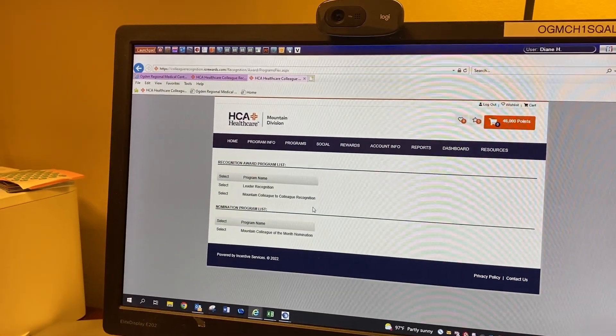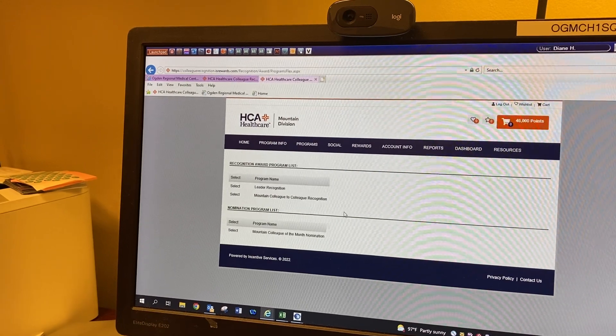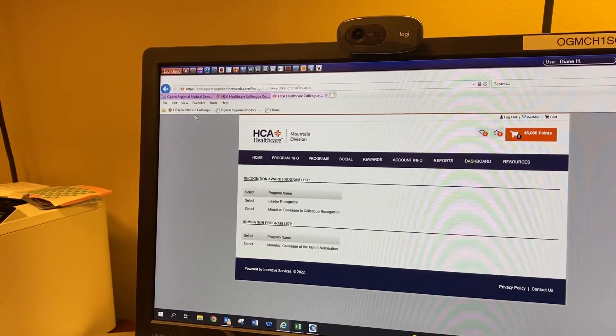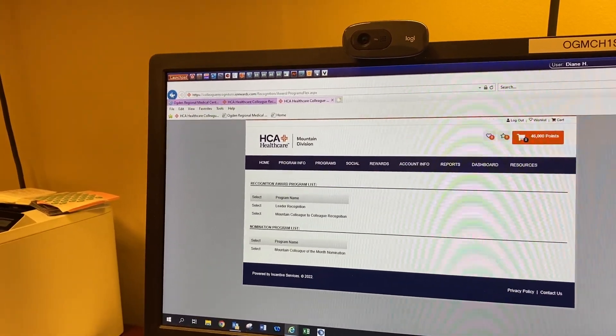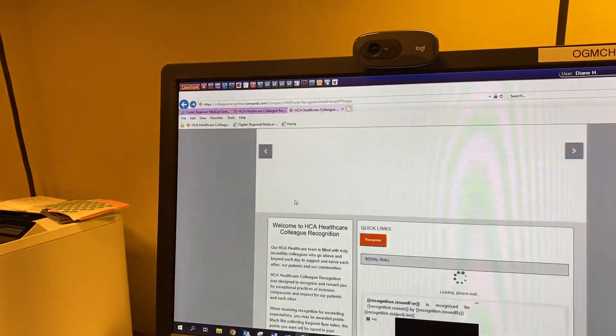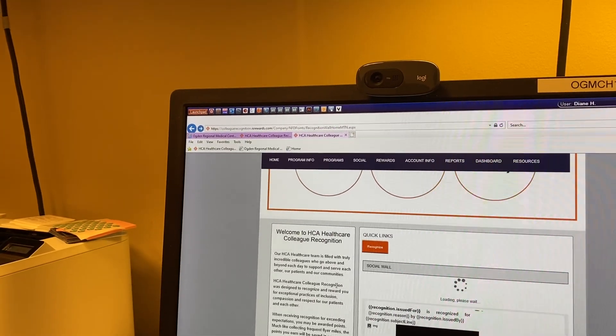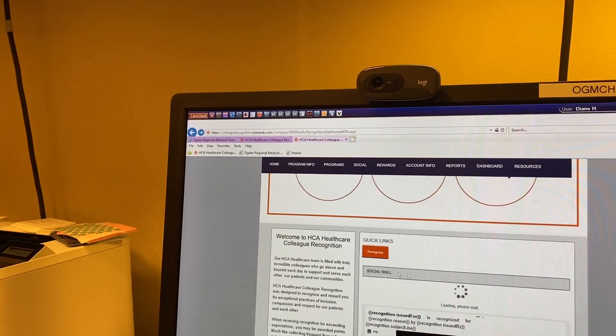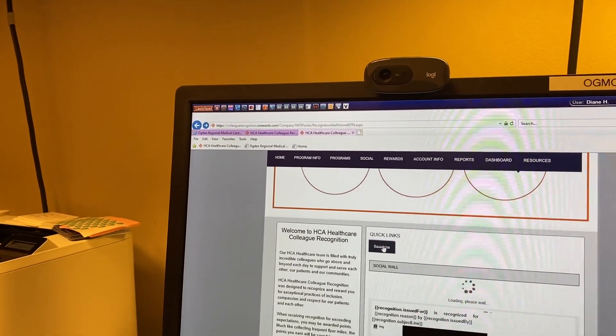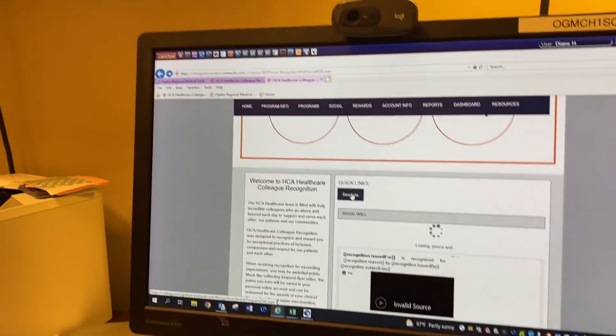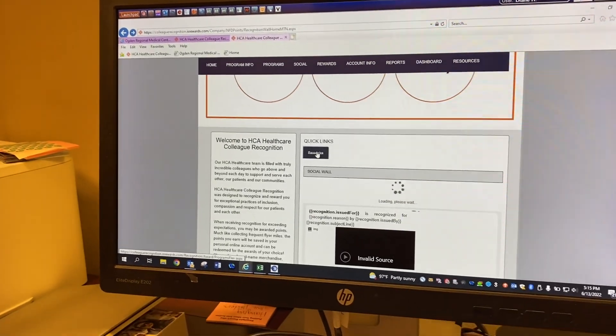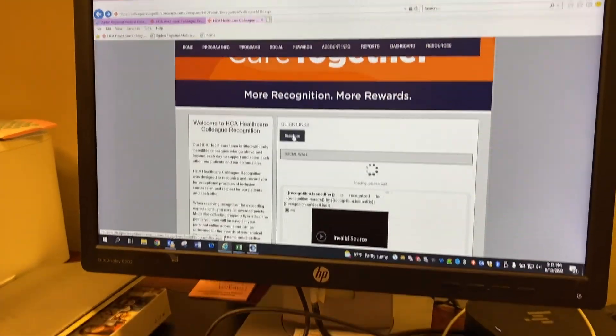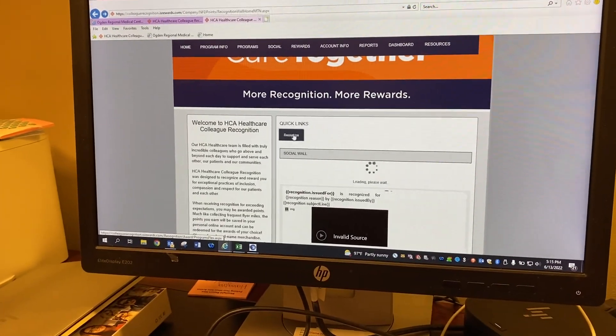You'll tap on it and then you can select what you're recognizing for. This is Diane's. So hers looks a little bit different than ours because she has the fancy access. But you'll just click on recognize and it'll give you all of the options you need. You'll type in the employee, pull them up, and then just type in what your recognition is for.